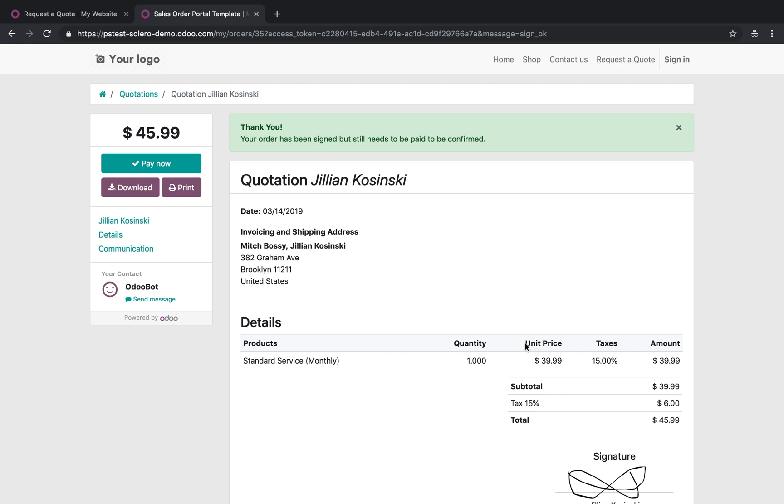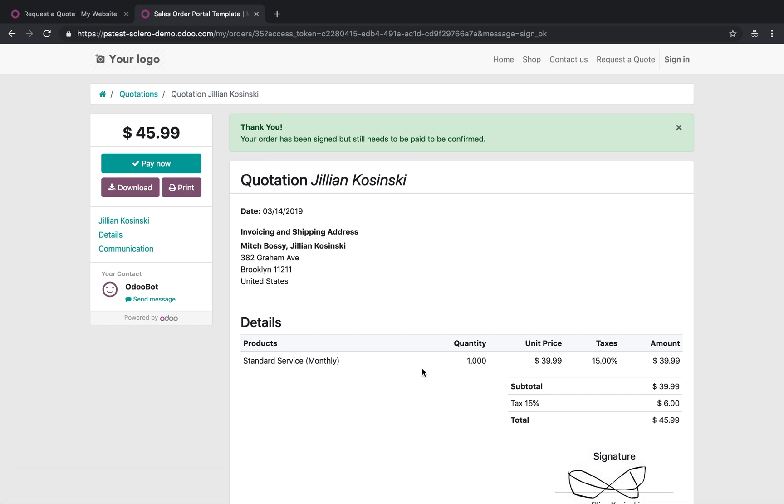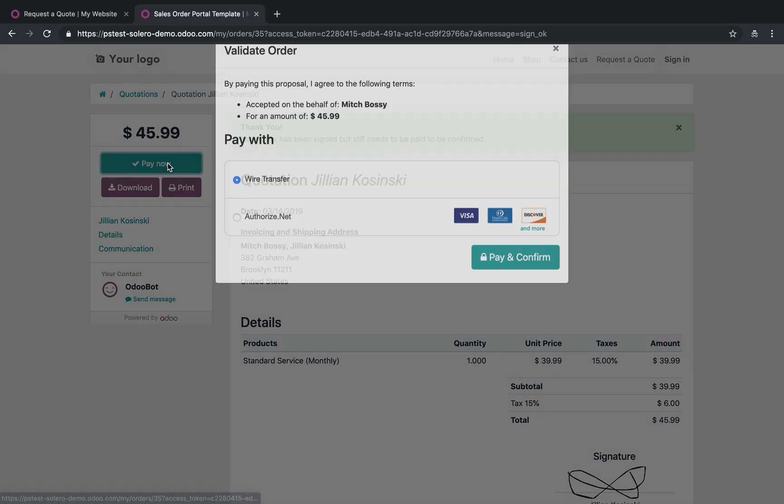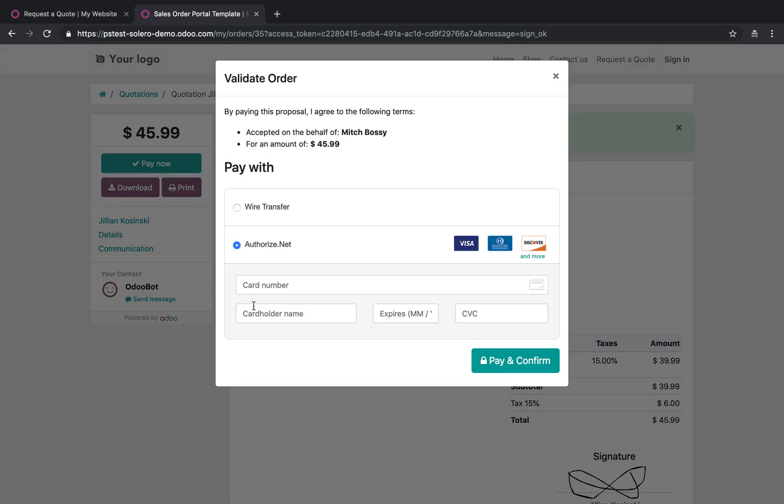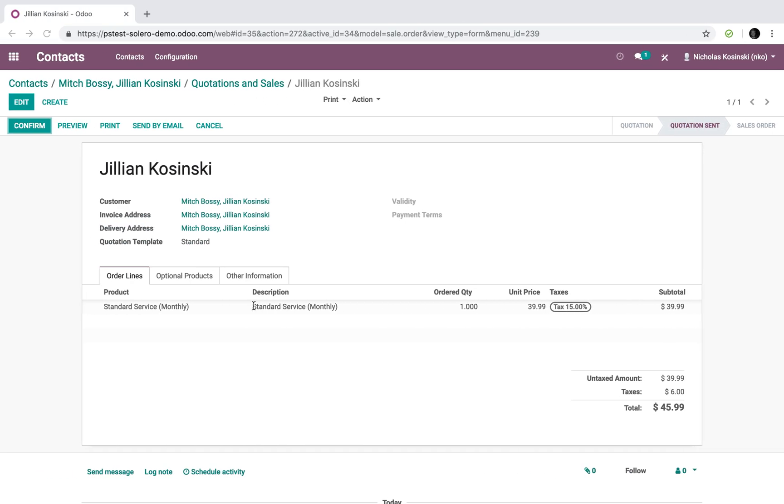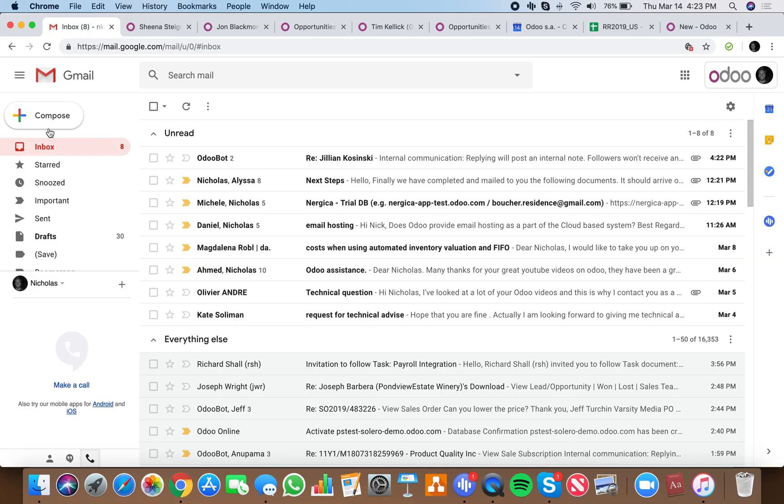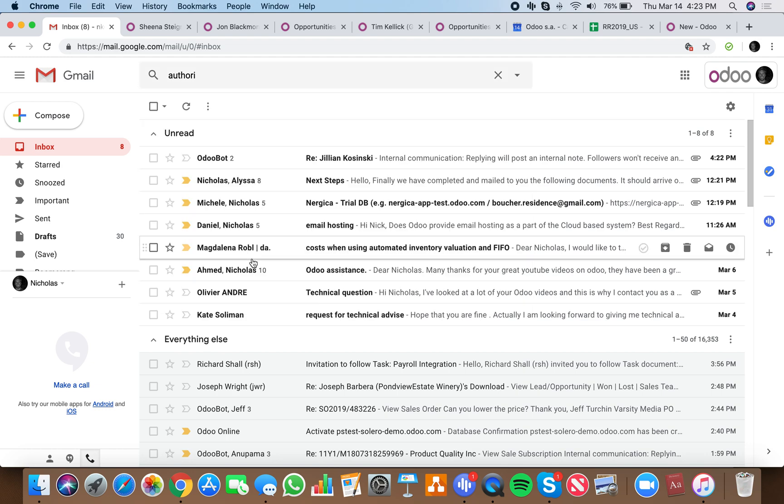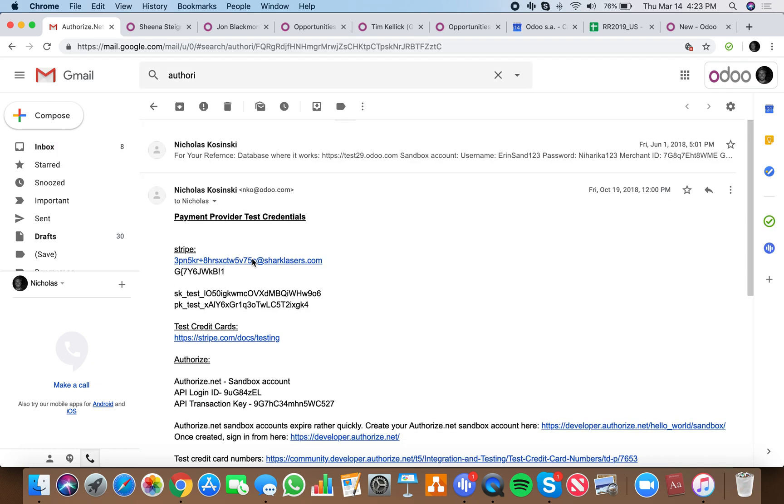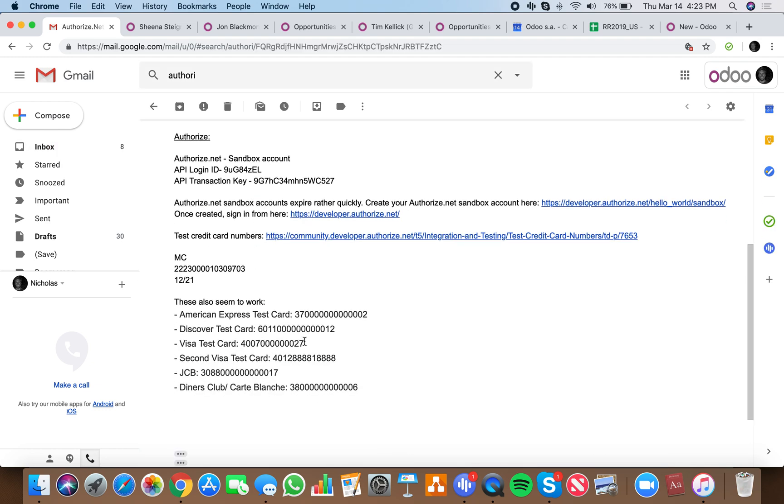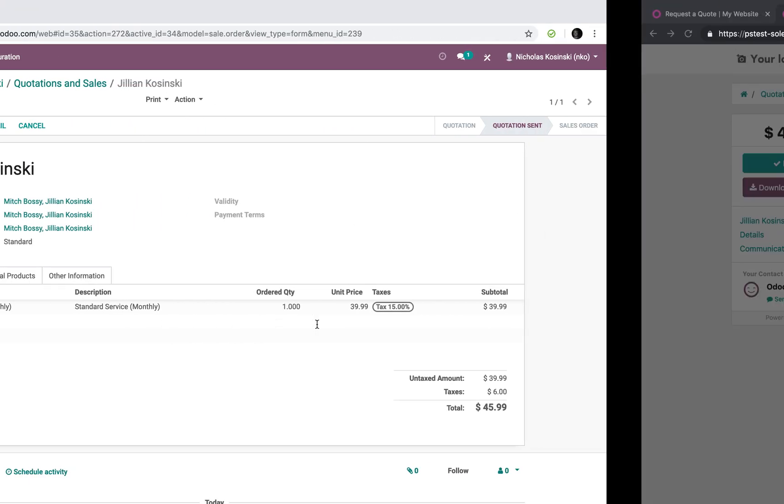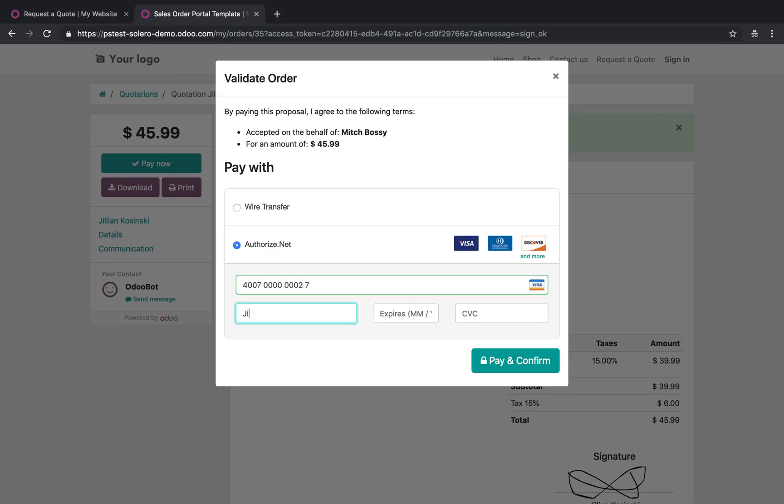And now Jillian's completing the quotation, which she just signed. And now she will have the option to pay. And in order to make the payment, I will go here and take my authorized.net credentials, which has some test credit cards in here for me.